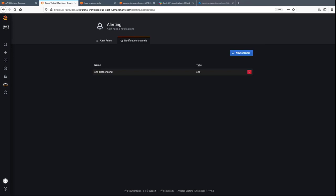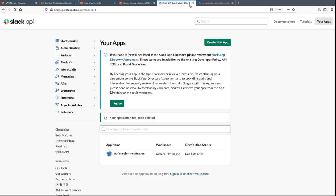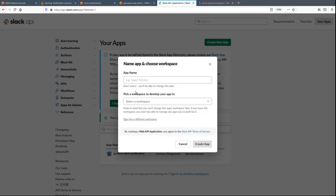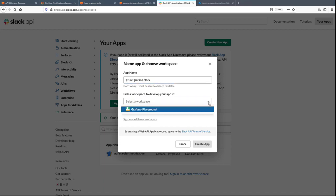Next, we'll create a Slack notification channel. In order to do this, we need to set up some prerequisites. First, we'll navigate to the Slack API and create a new app. For the purposes of this demonstration, a Grafana Playground workspace has already been created.